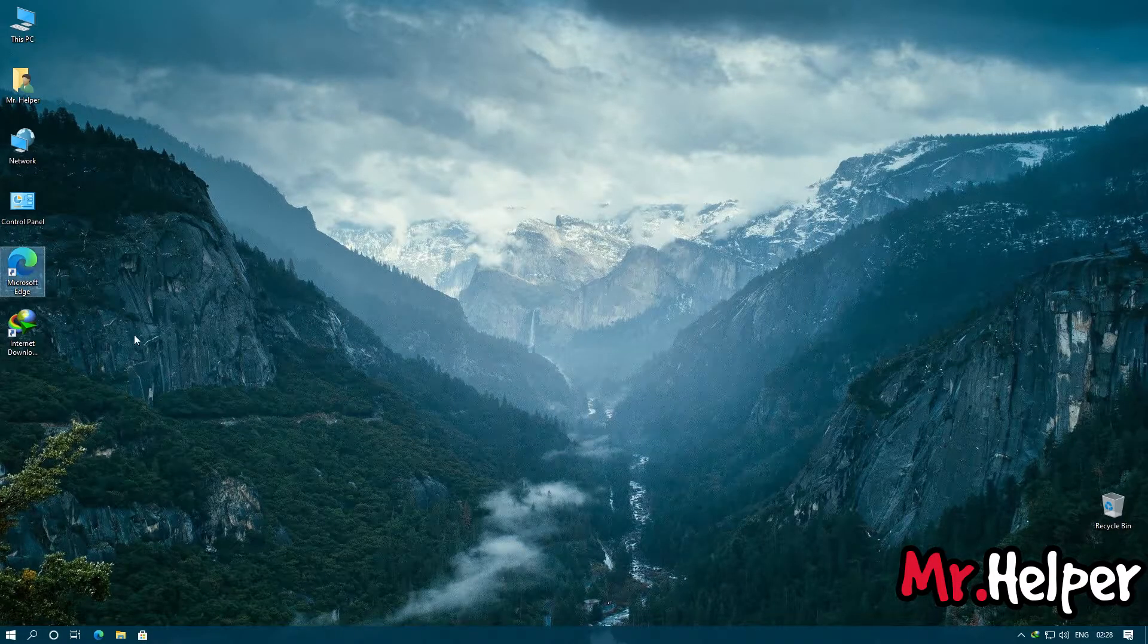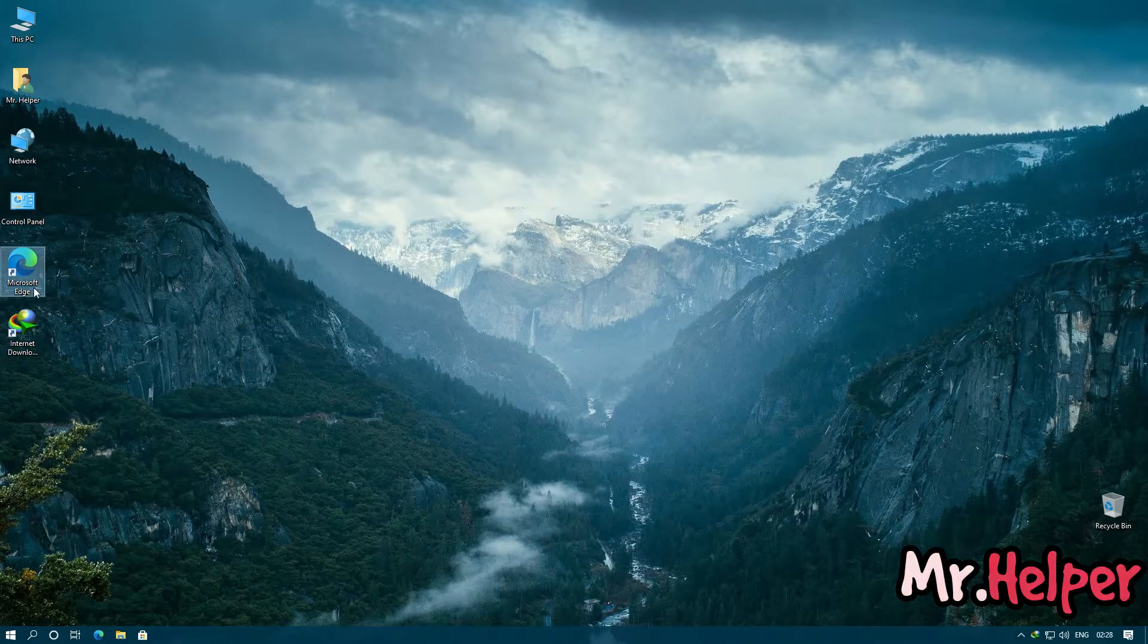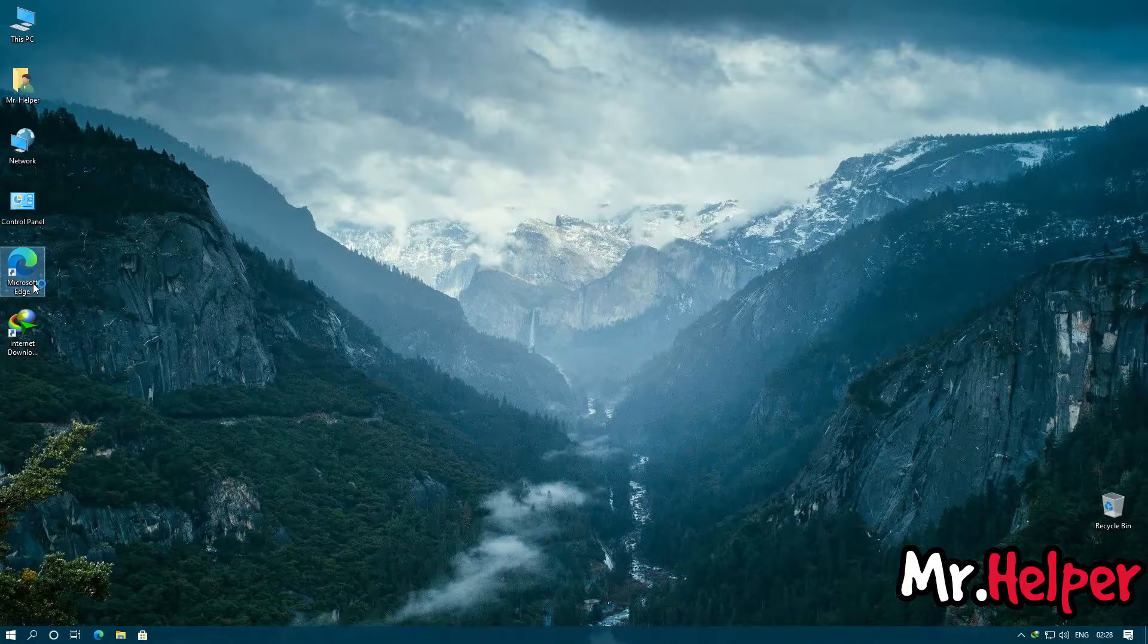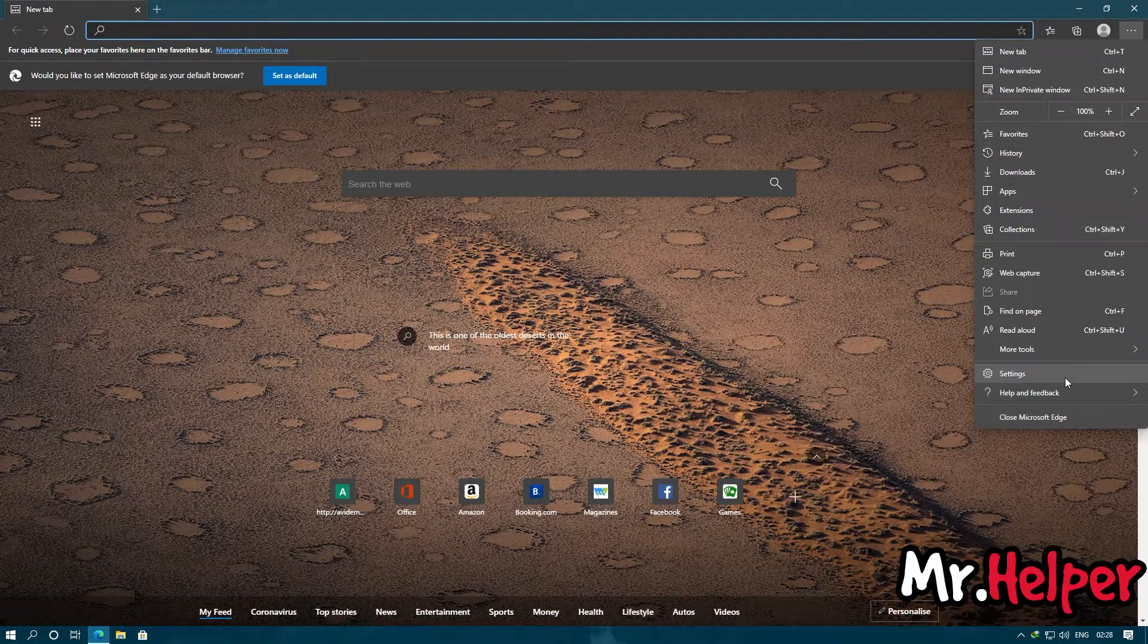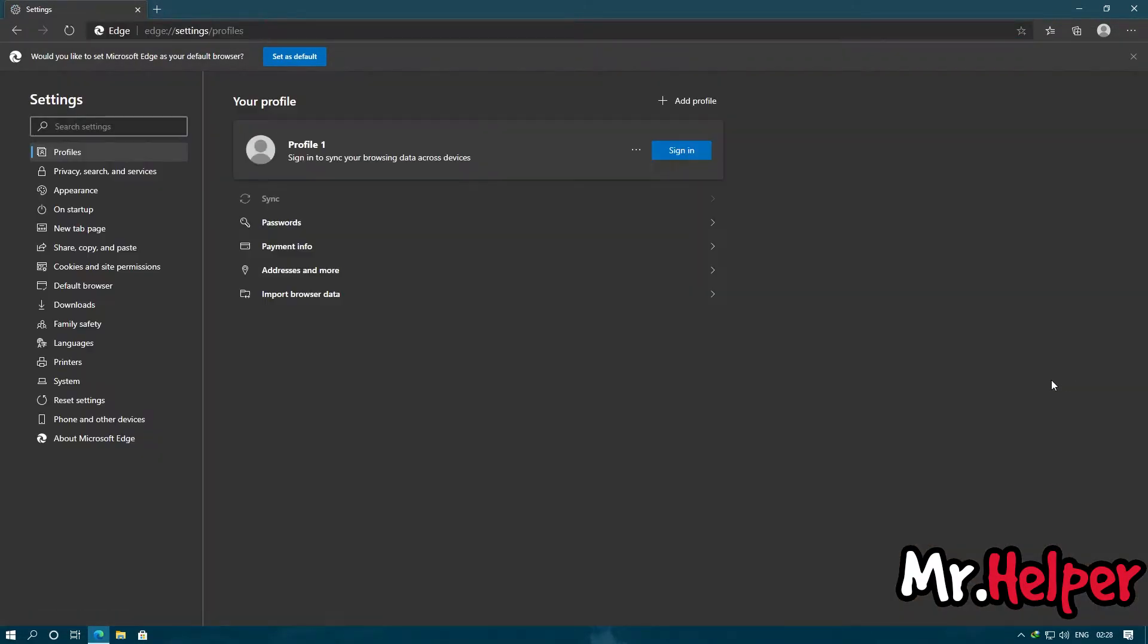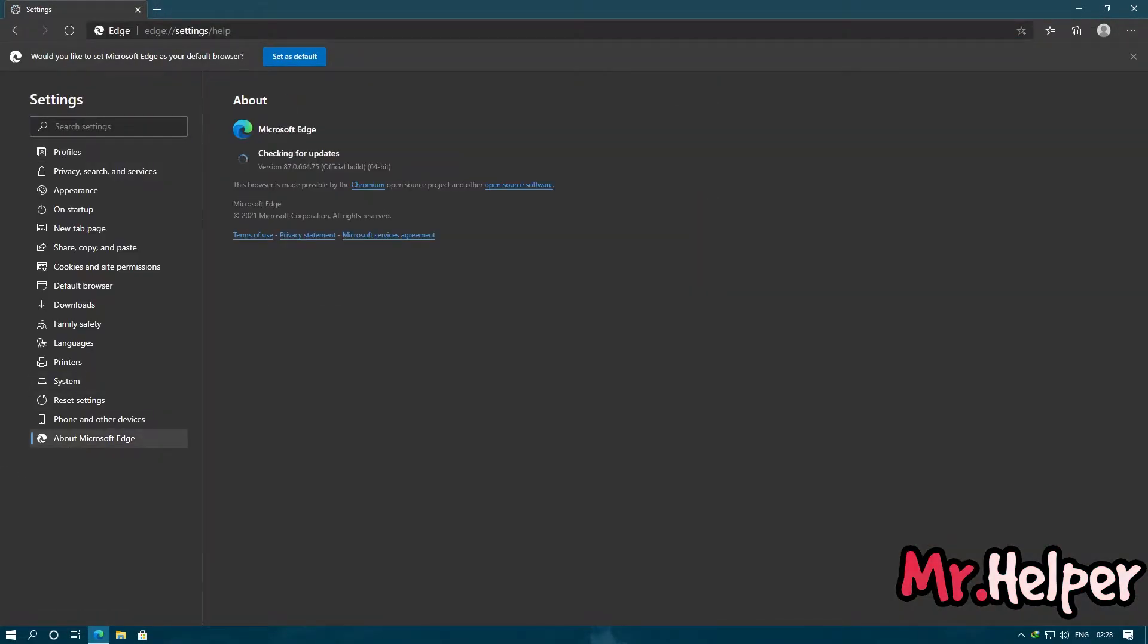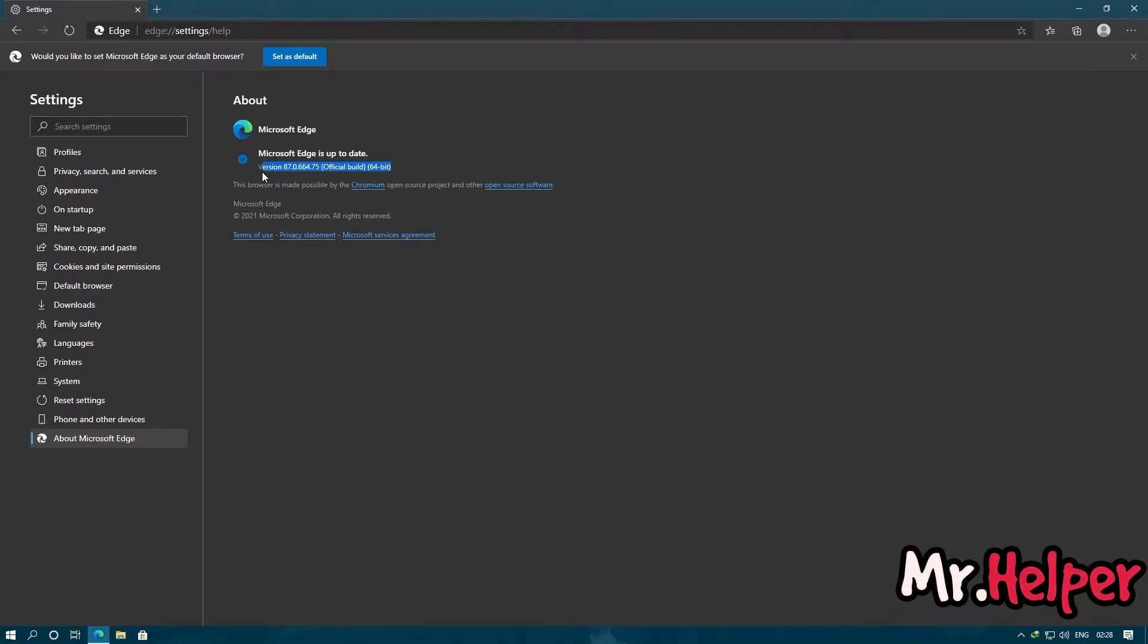And things to be noted, I am using the latest version of Microsoft Edge. Let me show you. So this is the latest version. If you are not having the latest version, then please update it.